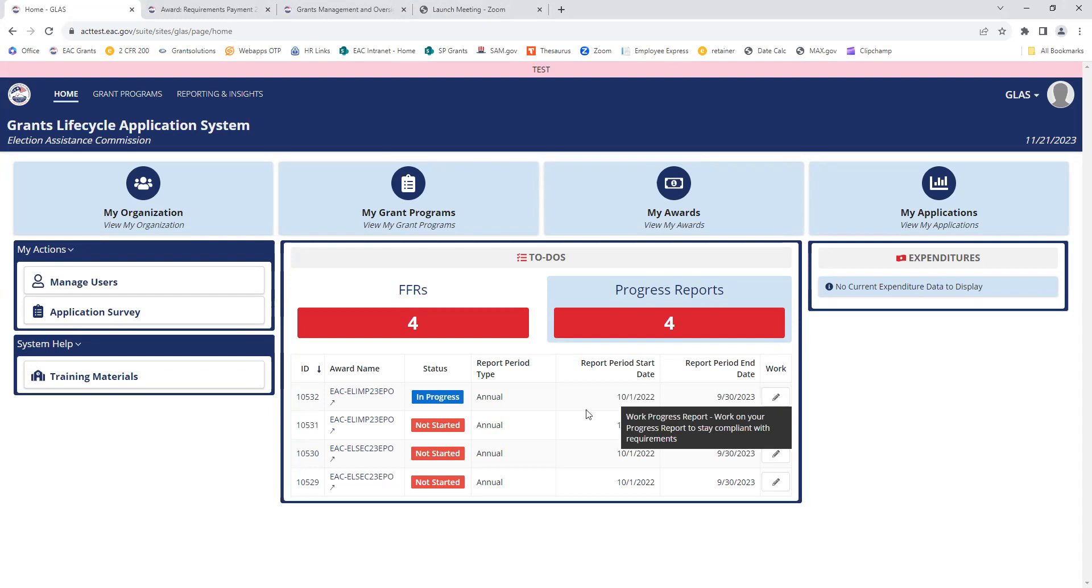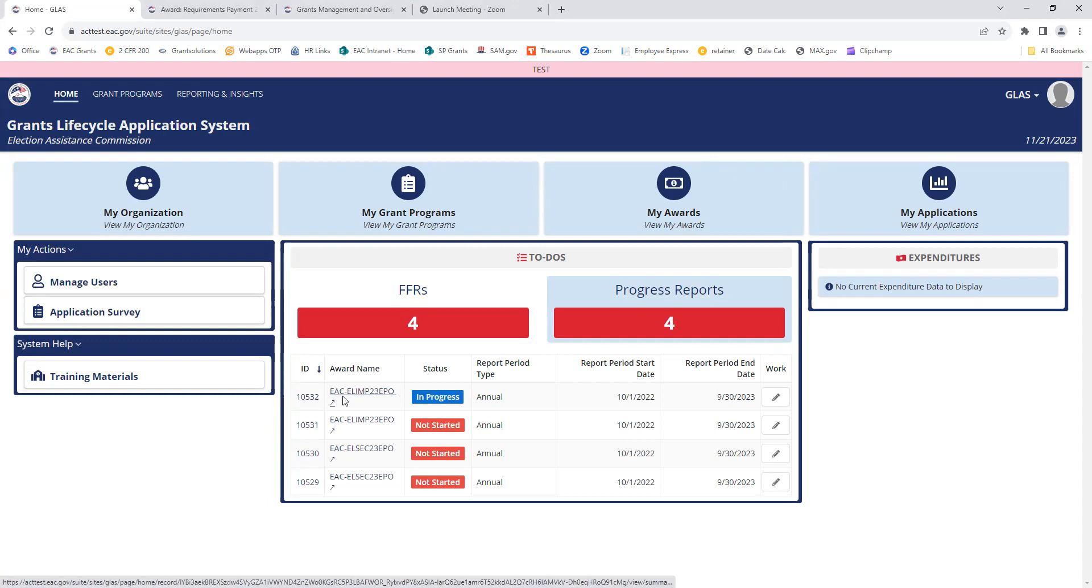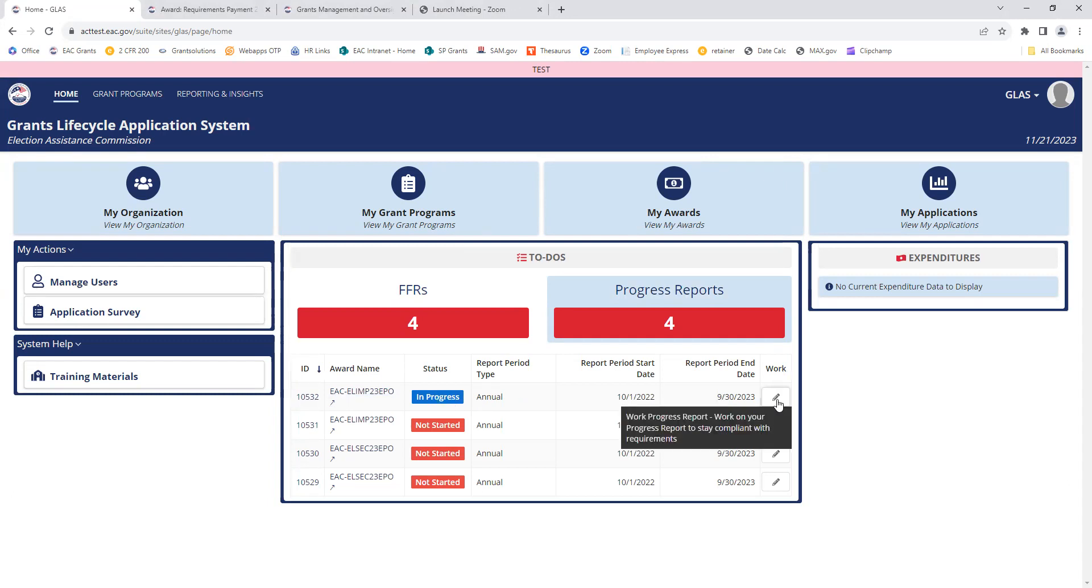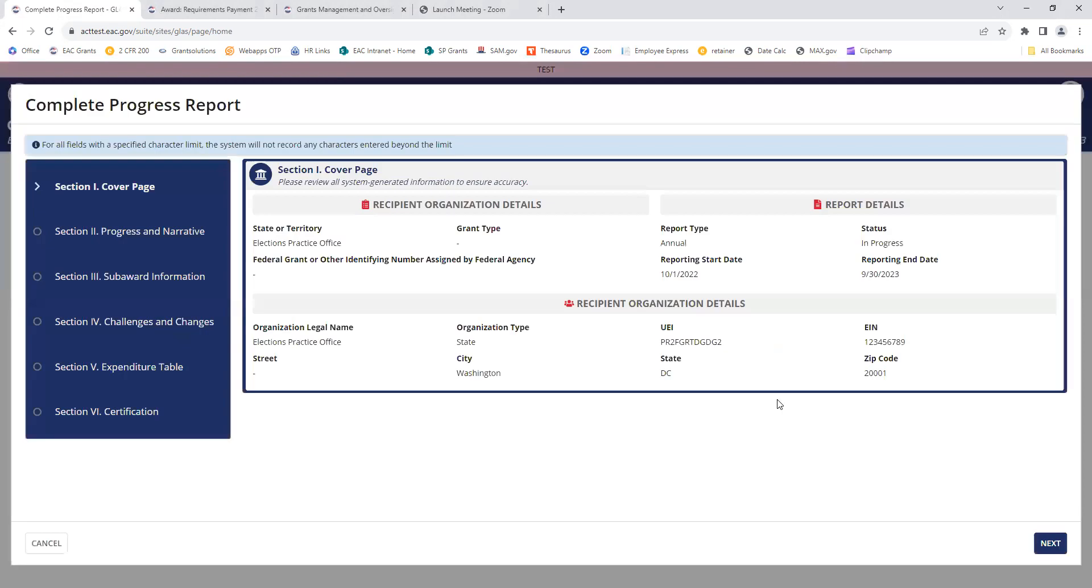To view the report, I could click on this ID number right here. I'm going to finish this report that's in progress here, so I'll click on the work button, and it's going to open up a new screen.